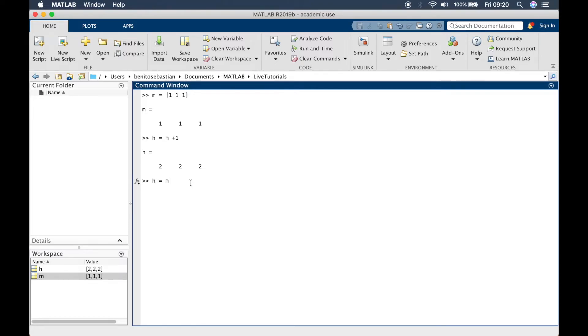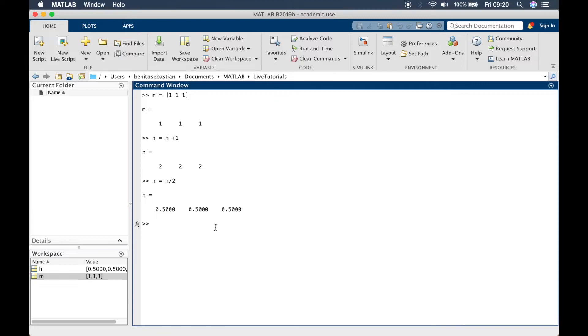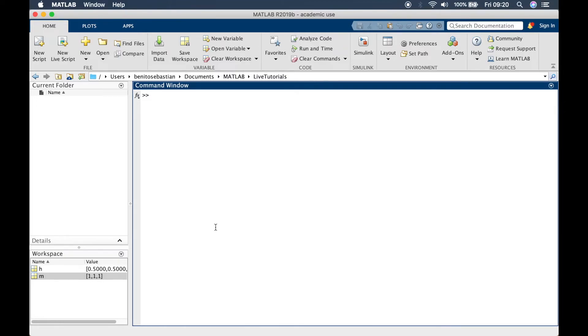The same applies for multiplication, division and subtraction. If I want to do m divided by 2, then you get 0.5 0.5 0.5 0.5. Similarly you can also apply a built-in function in MATLAB to numbers.